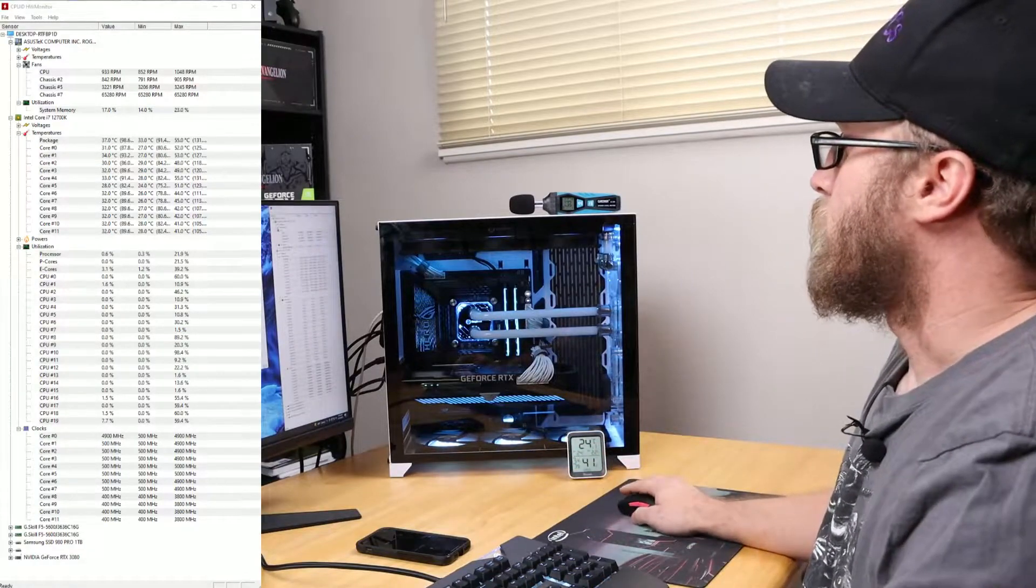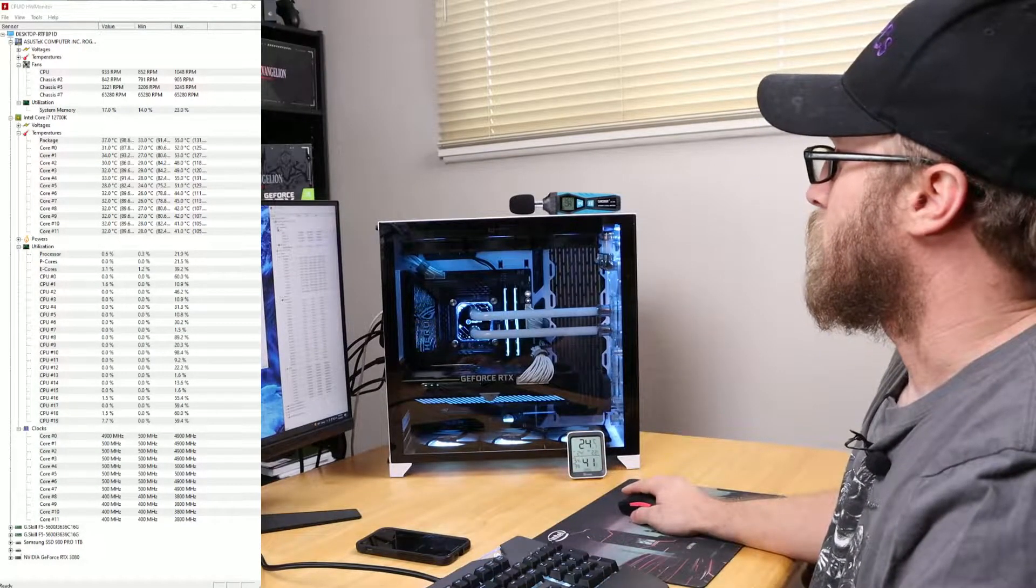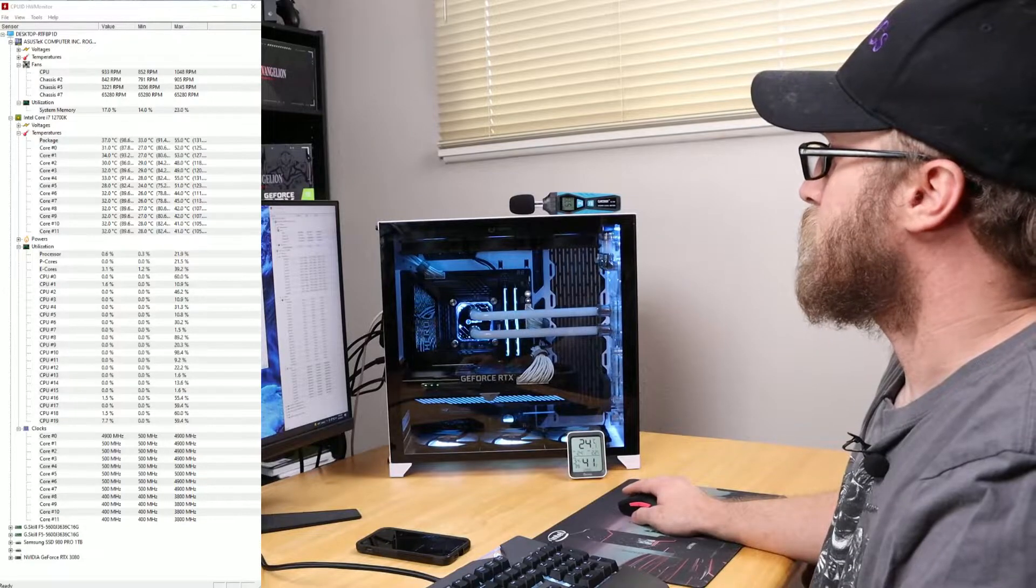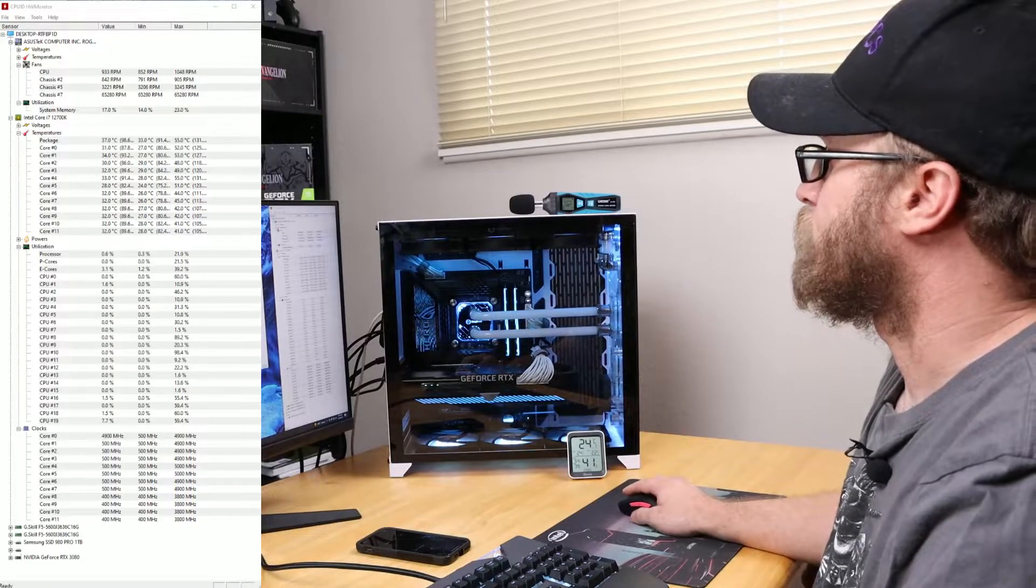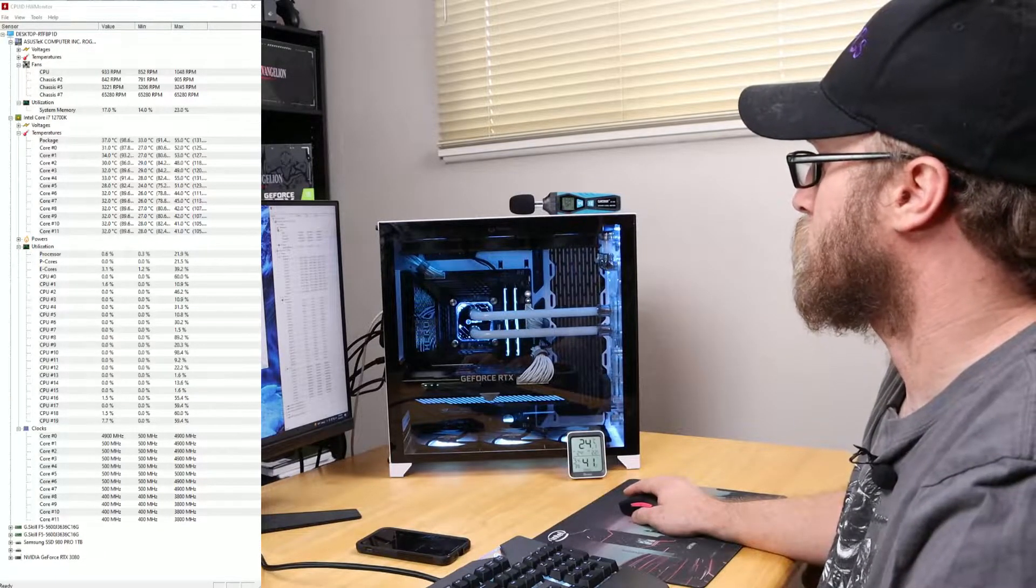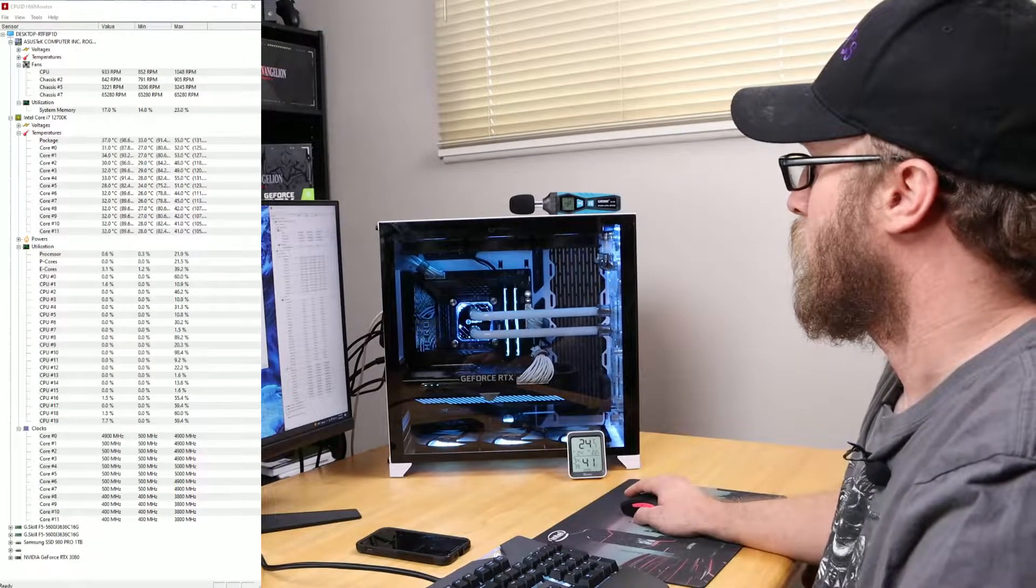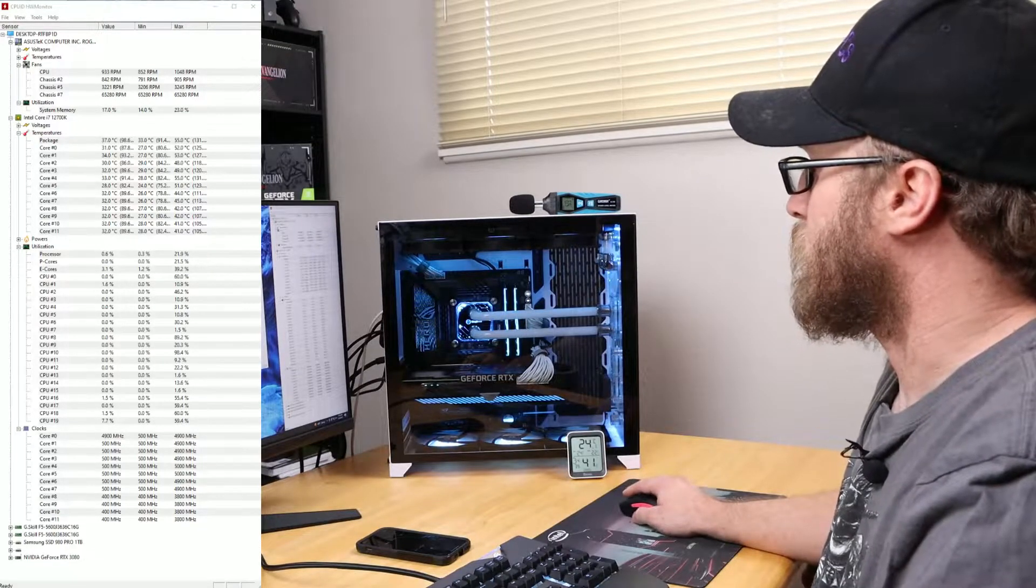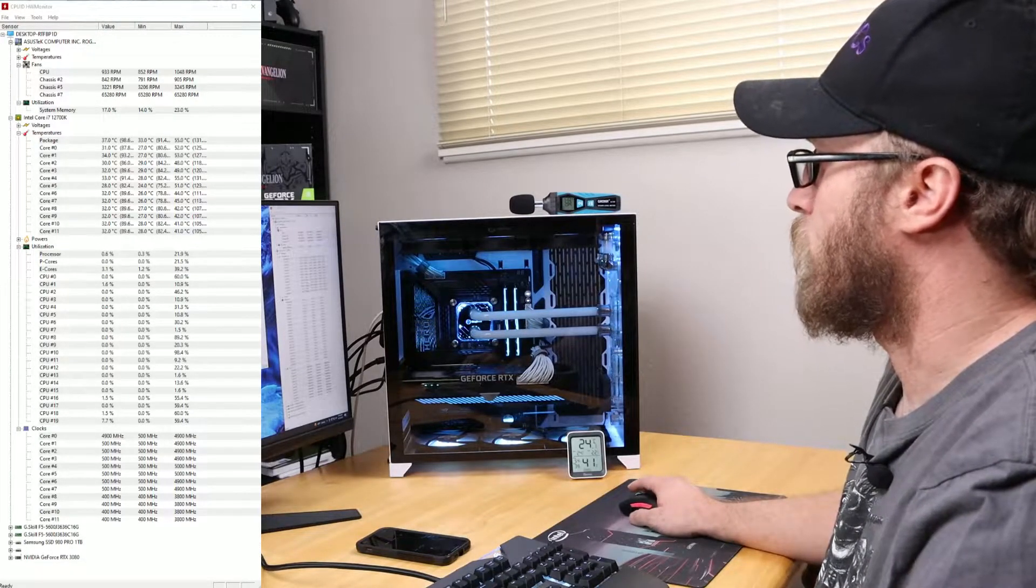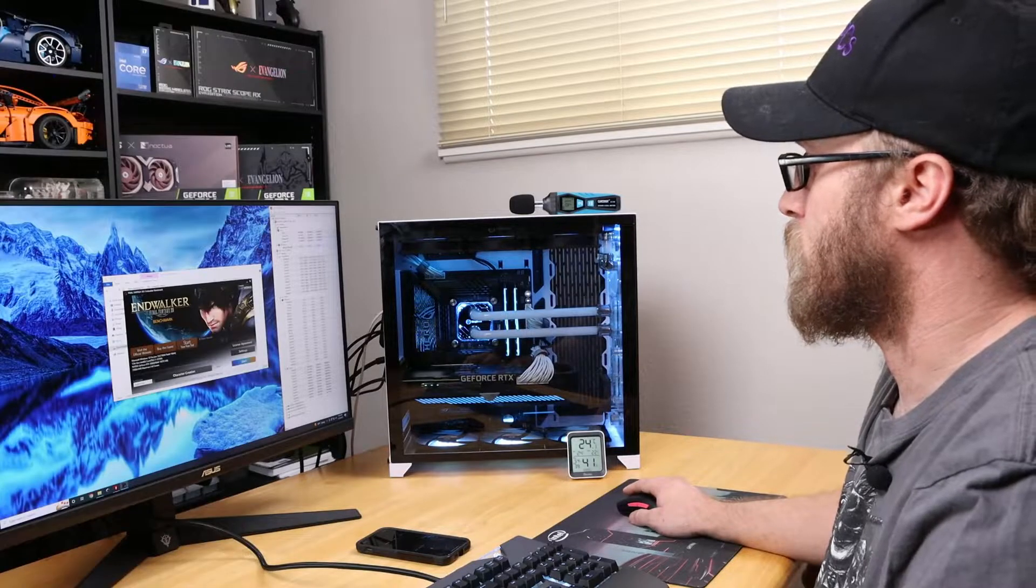This time it looks like our temperatures hit a max of 55 degrees. The actual utilization was all over the board, but the clock speeds were up there as well.